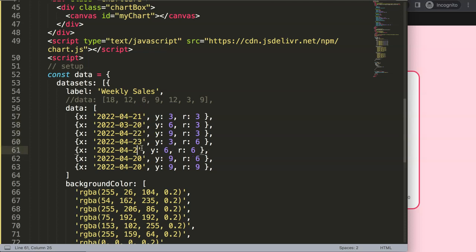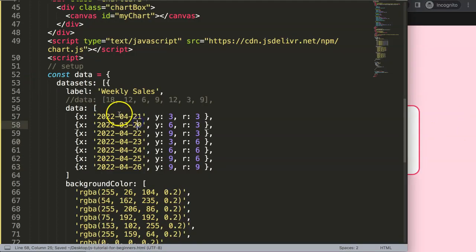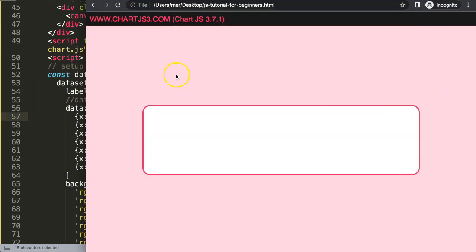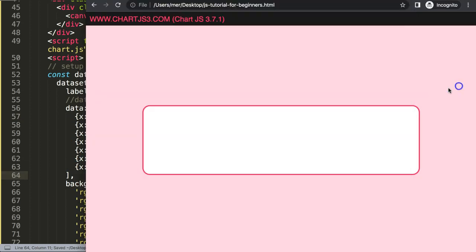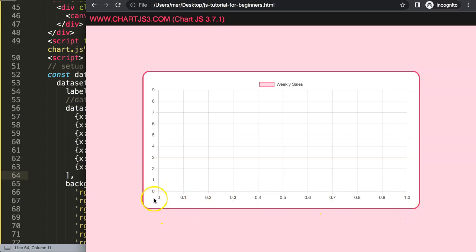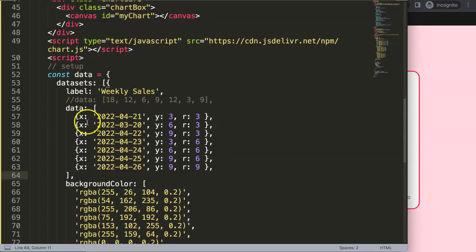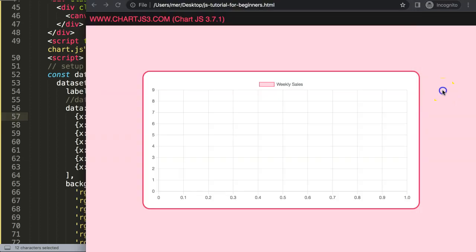Save and refresh. Now what happens is it doesn't recognize the structure. Oh, we've forgotten a comma. Save, refresh. You can see it still doesn't recognize the structure because the bubble chart considers this as a scale with a number from zero to infinity. We need to say this is not really a string but a date object. How do we do this?